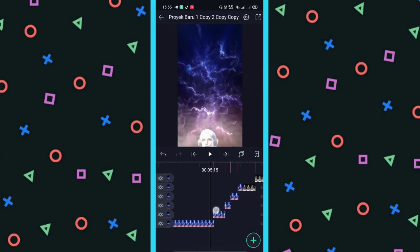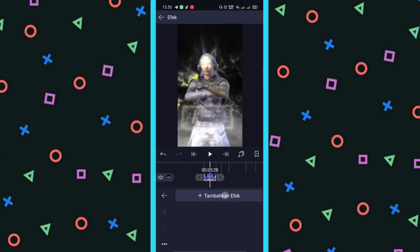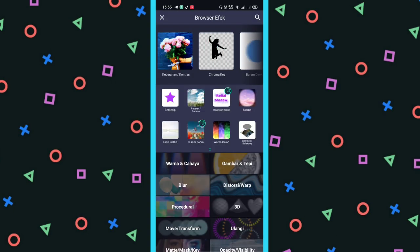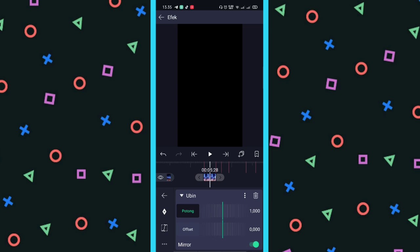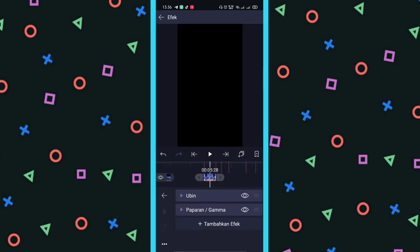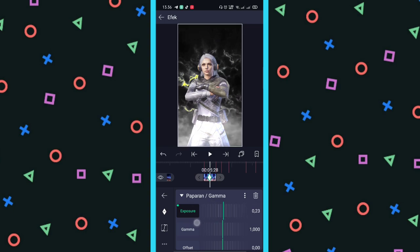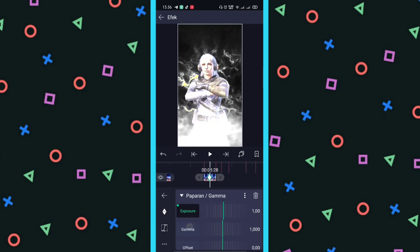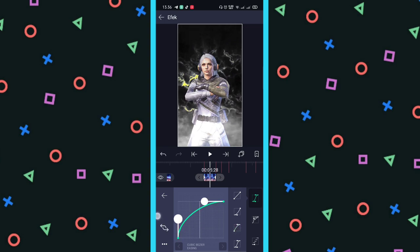Kalau udah, kita balik ke potongan awal yang pas karakter muncul. Di sini kalian pilih Tambahkan Efek, kalian tambahkan efek Ubin dulu — yang pertama itu ada di Distorsi Warp. Ini Ubin atau Utiles. Nah kalian aktifkan saja Mirror-nya. Kalau udah, di sini kalian tambahkan efek yang kedua namanya Paparan Gamma atau Exposure Gamma. Untuk paparan gamma, ini kalian kasih tanda dulu, exposure-nya kalian naikkan jadi 1. Kalau udah, kalian tekan, kalian geser ke kiri, dan kalian kasih tanda lagi, kalian ubah lagi exposure-nya ke 0. Kalau udah, kalian tekan geser ke kanan, pilih kurva yang ketiga, kalian naikkan.